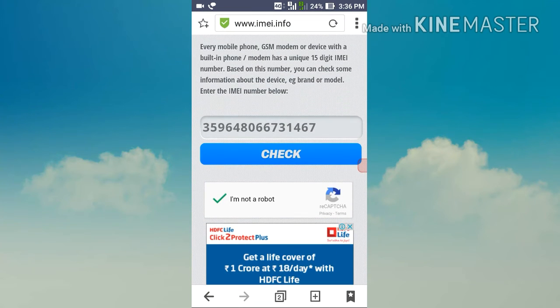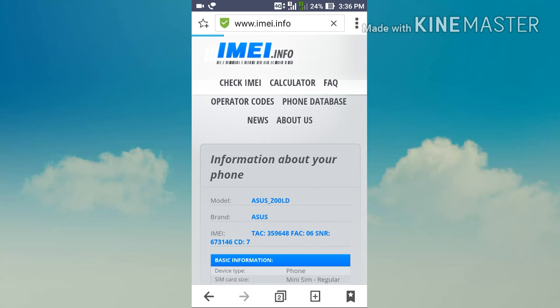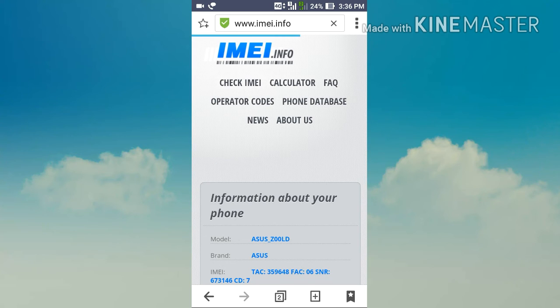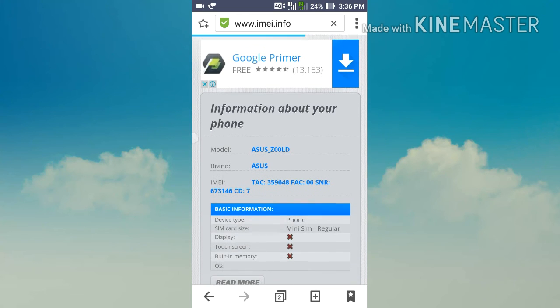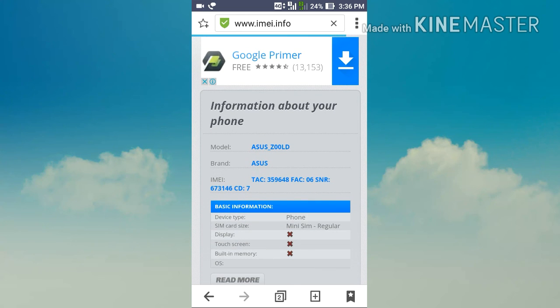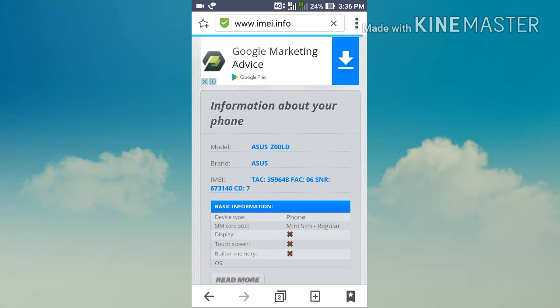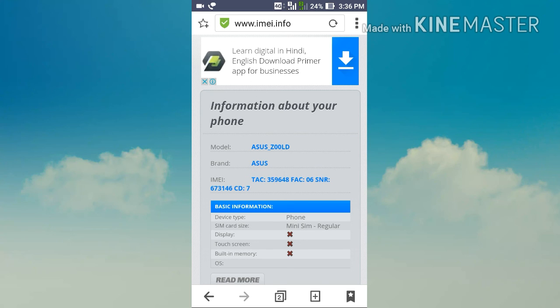Then click on the check button. Your information about your phone loads. You can see that the details and picture of your phone gets displayed. This is the most effective method that you can find if your phone is original or not.